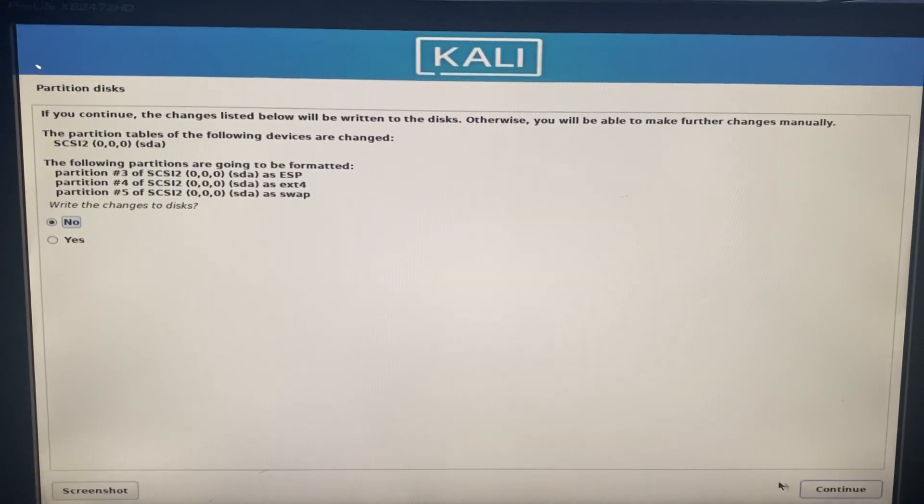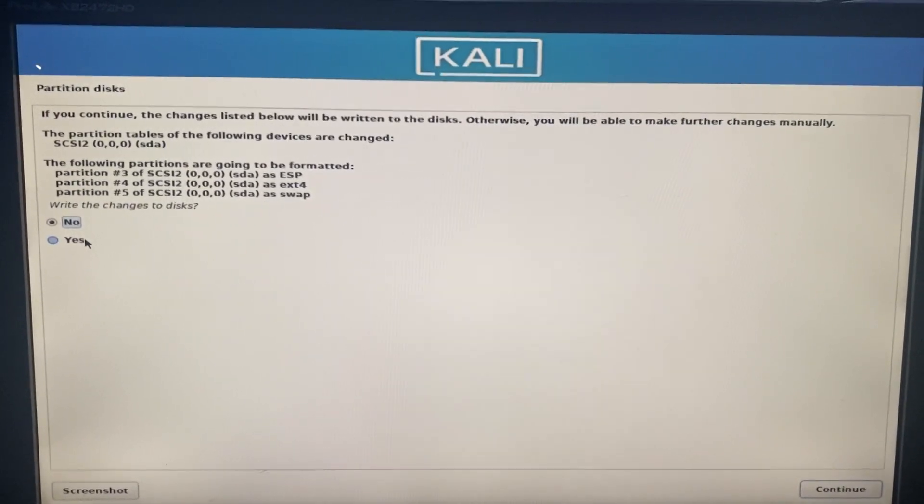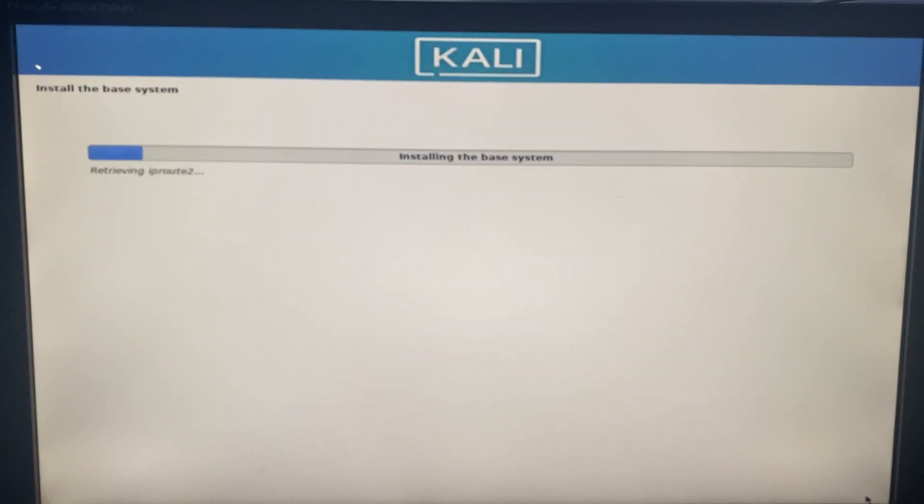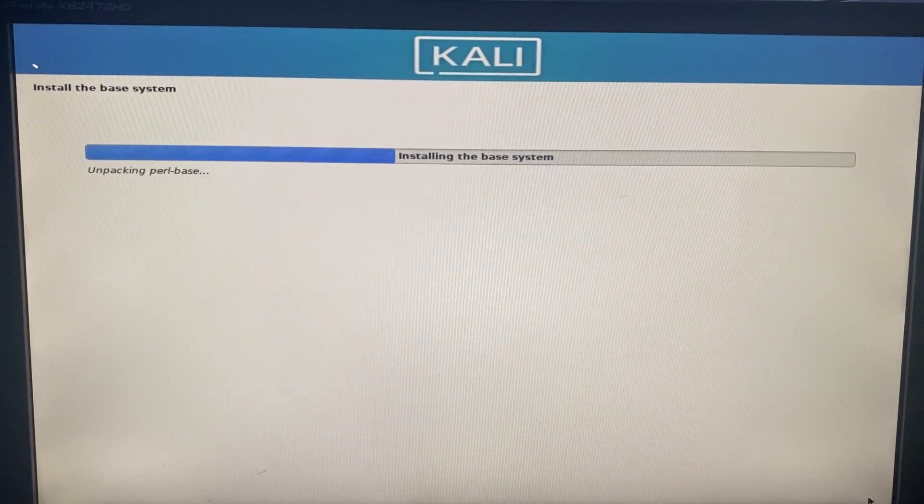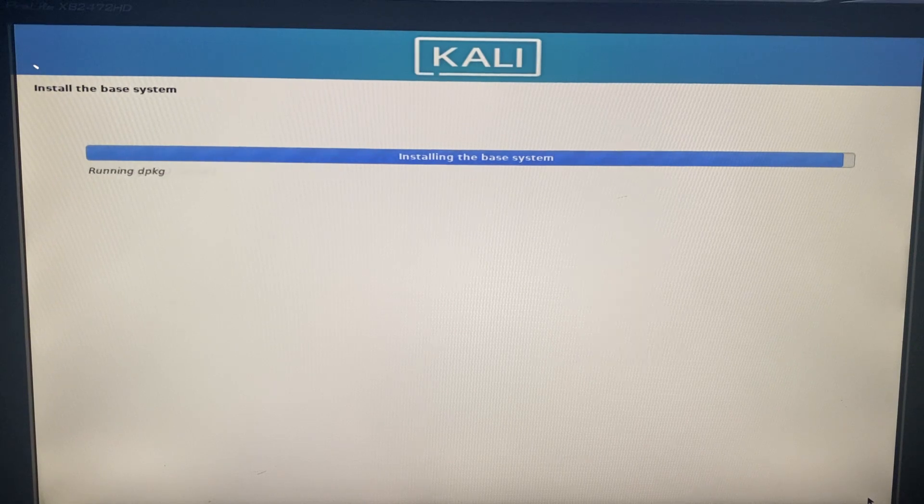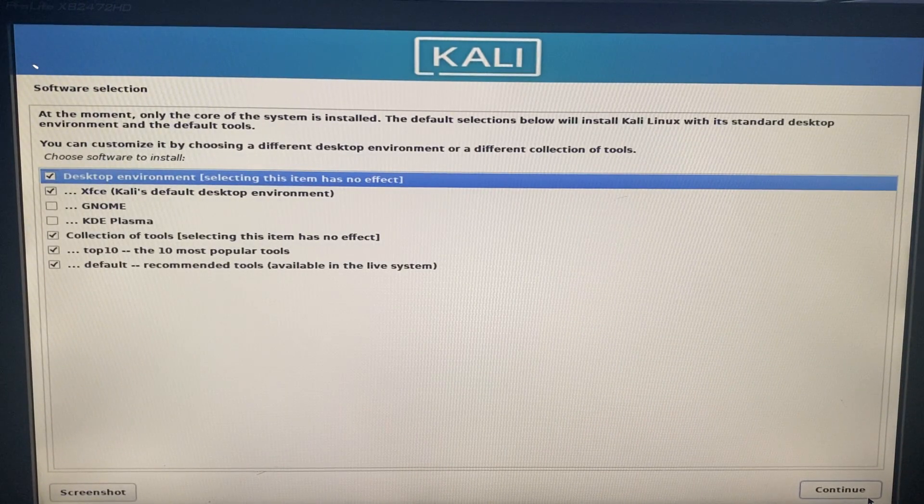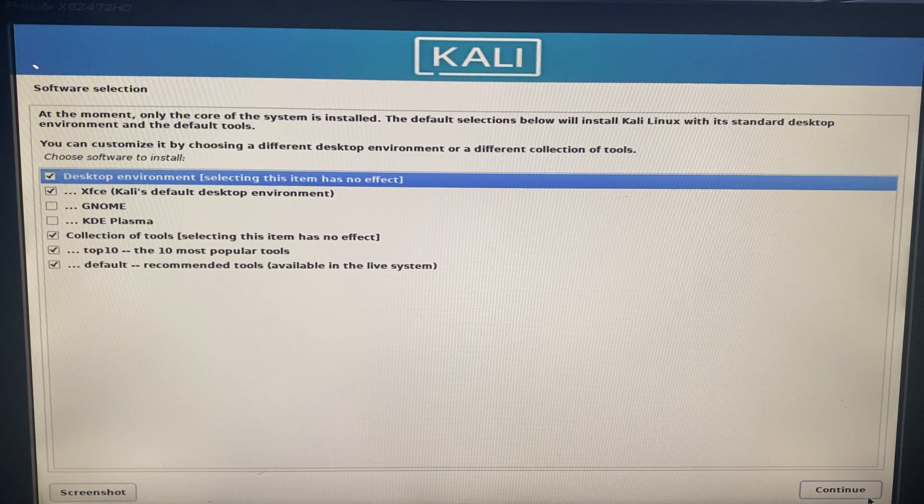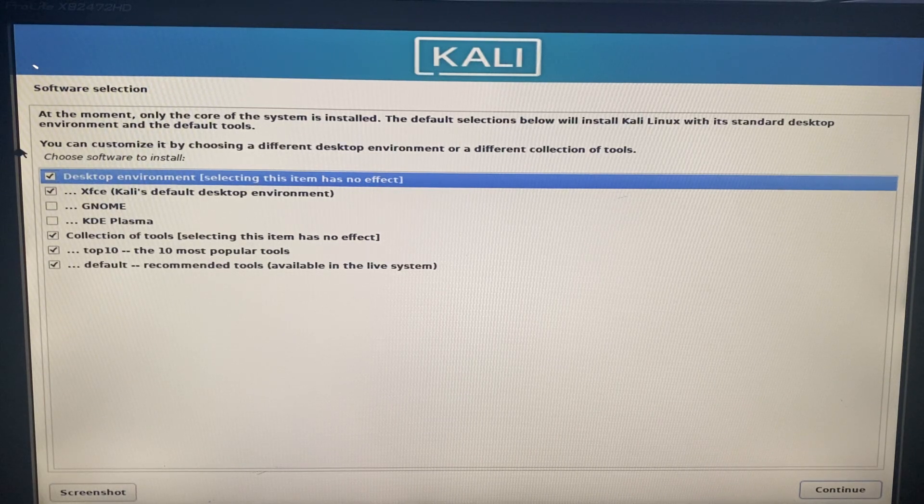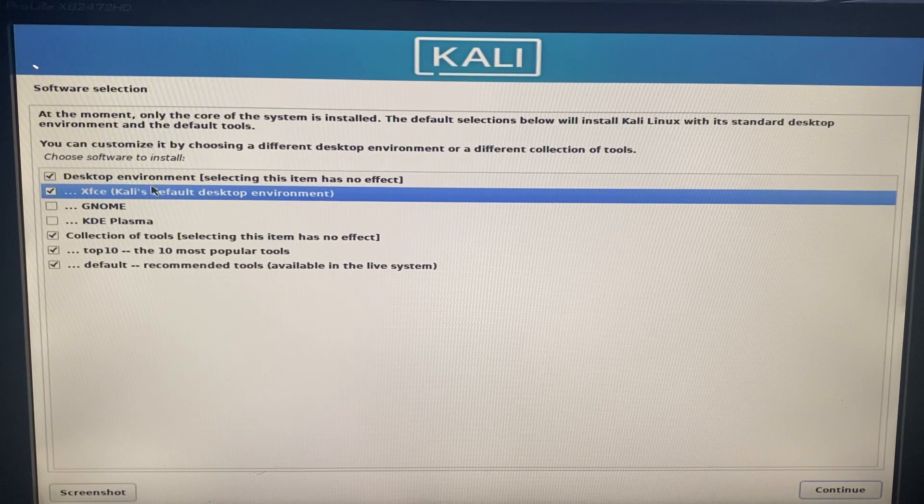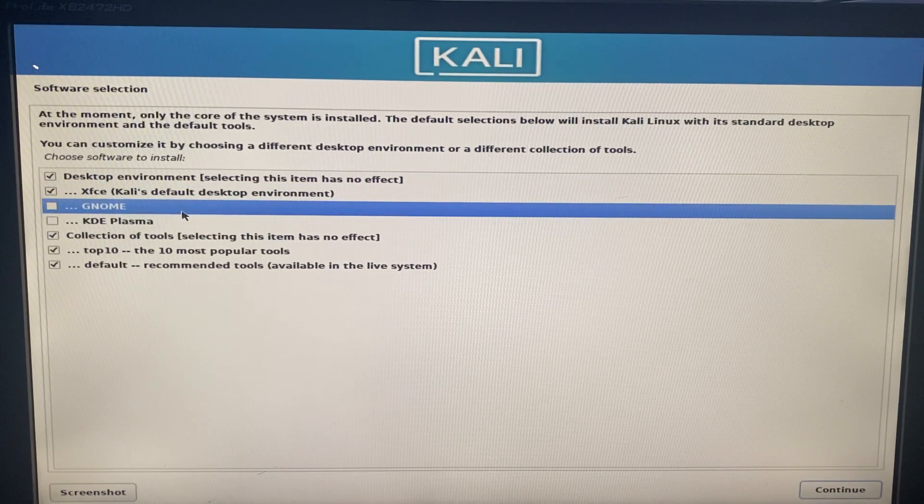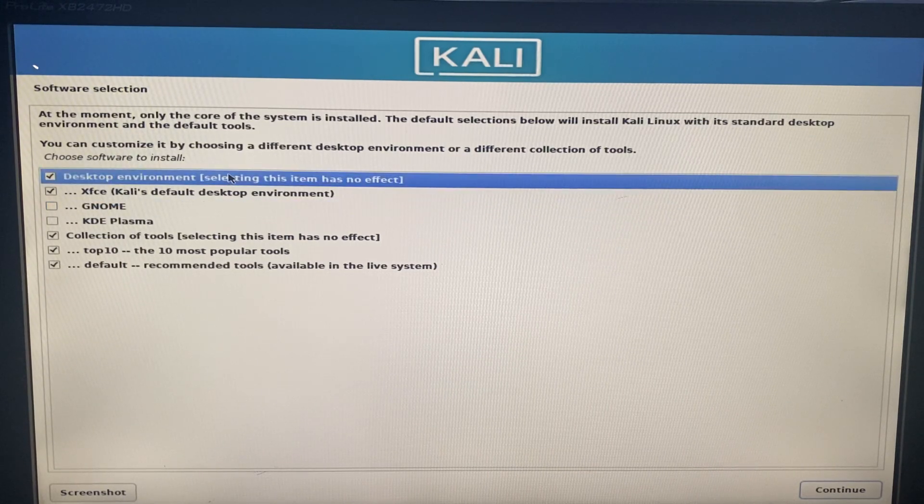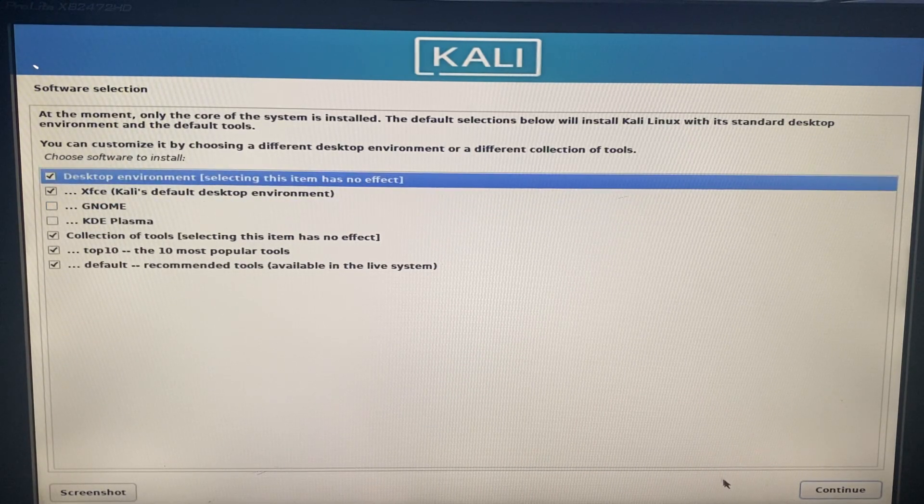Yes to write changes to the disk. Select yes and then continue. Now we have to select the desktop environment we want to use. I prefer xfce, that's the default desktop environment for Kali Linux, but you can choose KDE Plasma or GNOME based on what you want. I'm just going to continue with xfce, so I will just hit on continue.